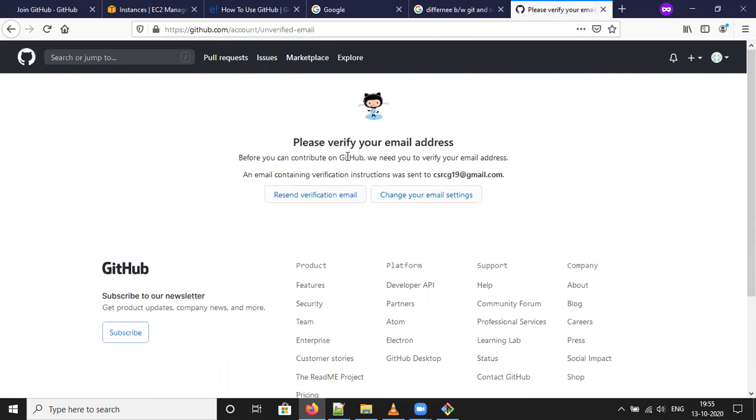Check if you receive any verification mail regarding this GitHub account. Once account is verified, you can login to your account.